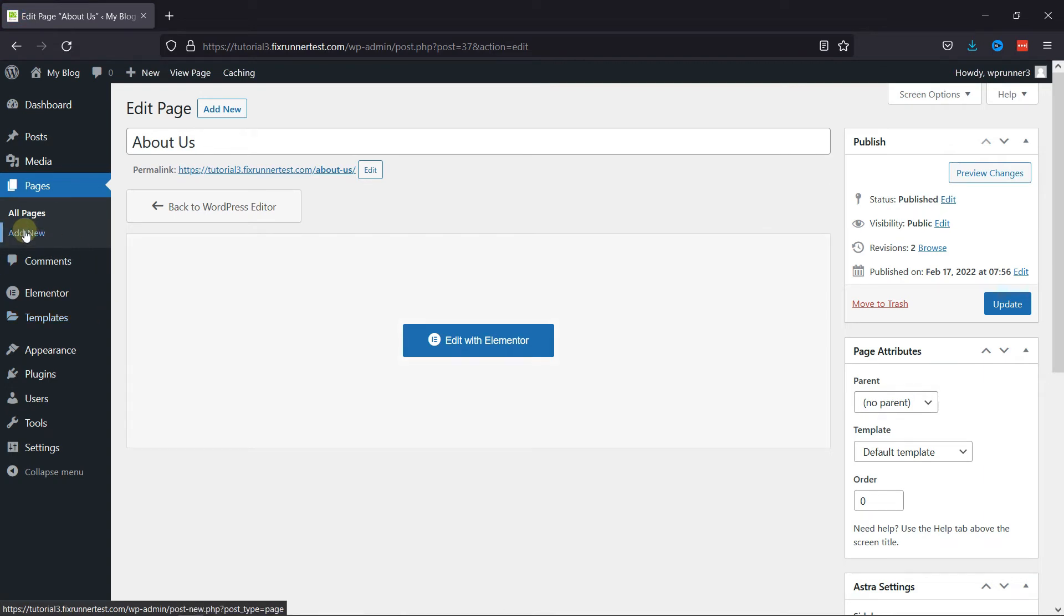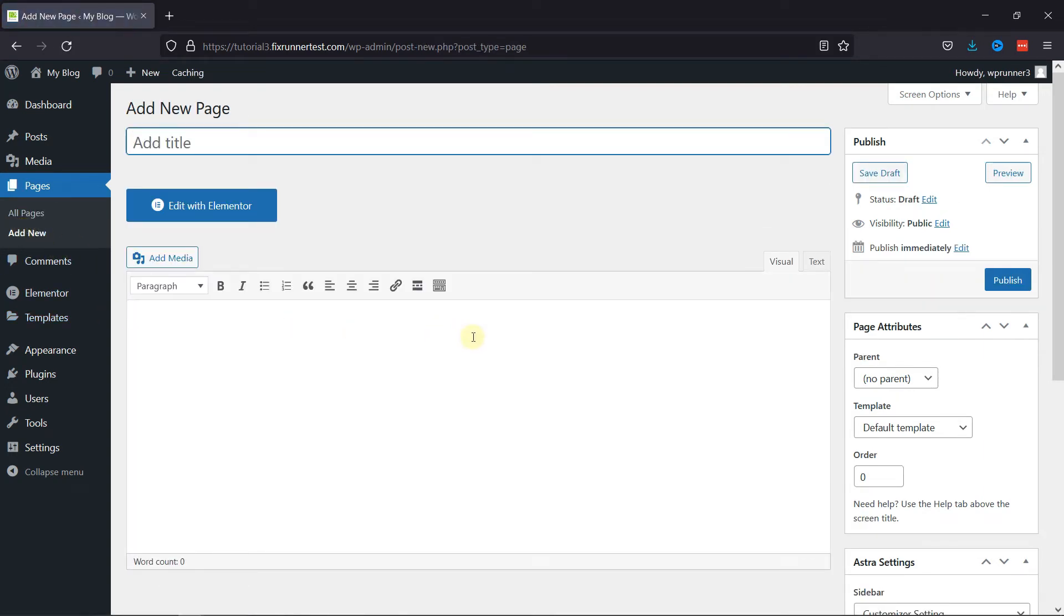Now let's create a new page. Give this page a title.